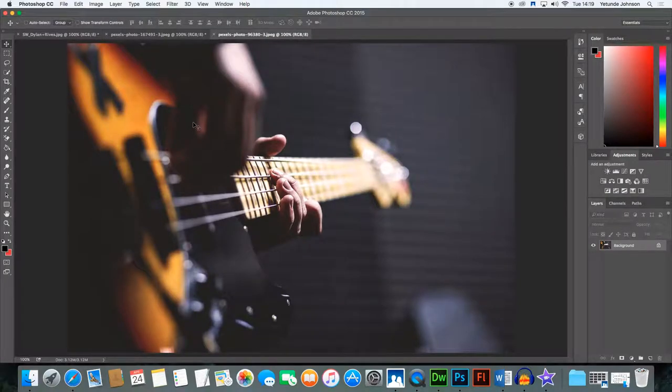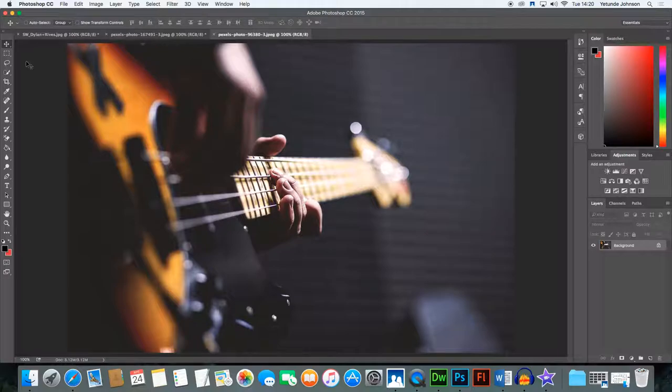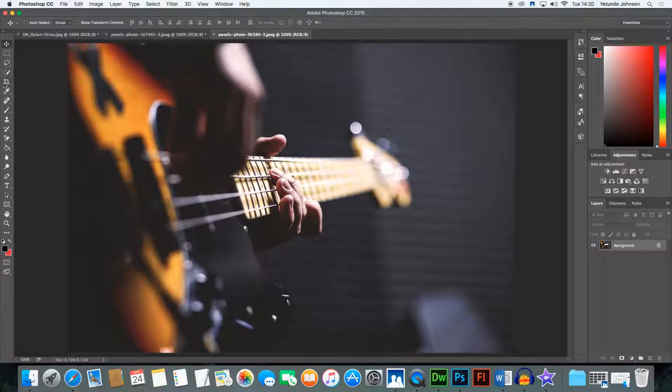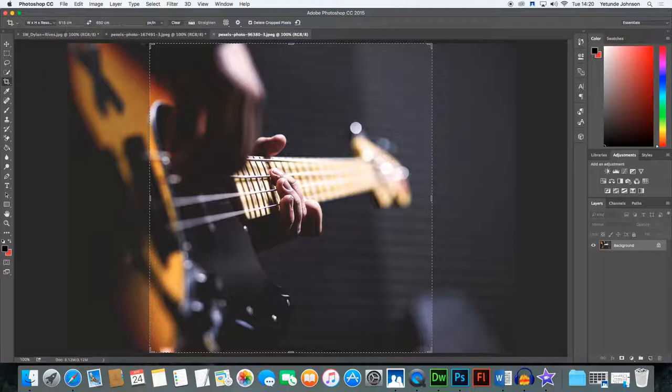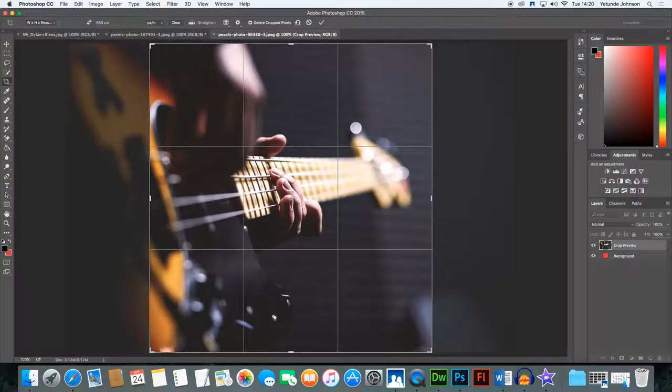And what I want to do with this image is first of all I want to crop it to a specific width and height. So the crop tool is here. This is your crop tool. Click the crop tool and you can specify the width and the height that you're looking for.